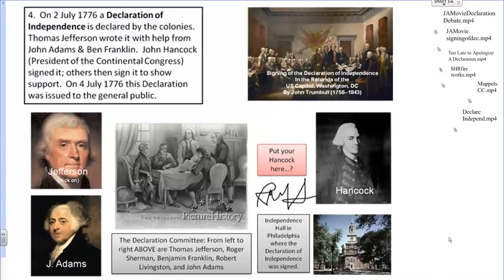In the summer of 1776, a delegate from Virginia named Lee made a proposal to the Second Continental Congress to create a Declaration Committee — to create perhaps a Declaration of Independence from Great Britain. This Declaration Committee was made up of five individuals.